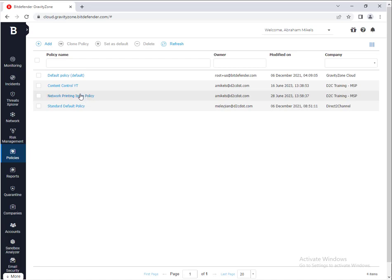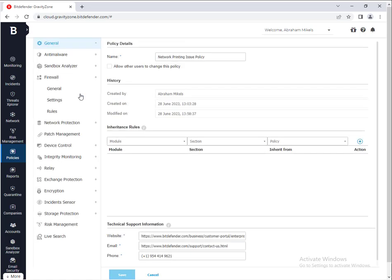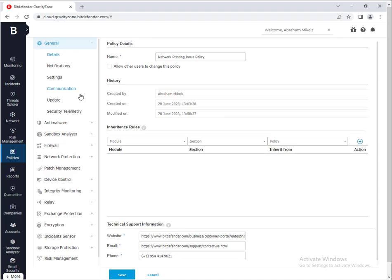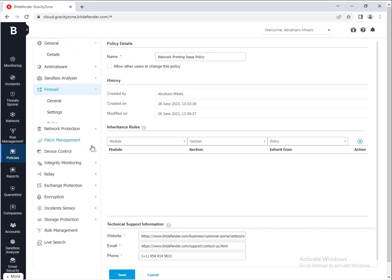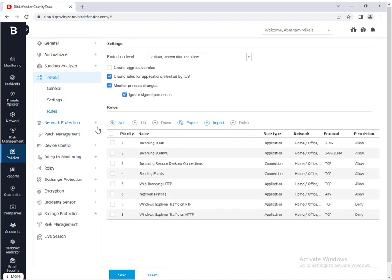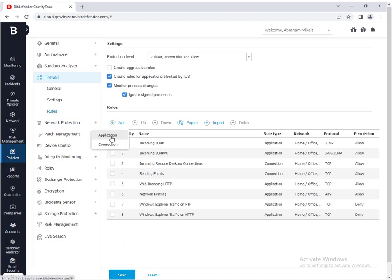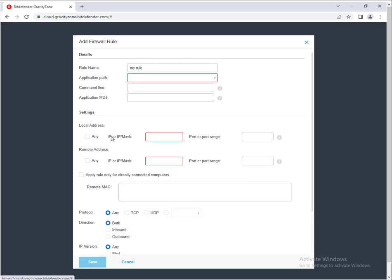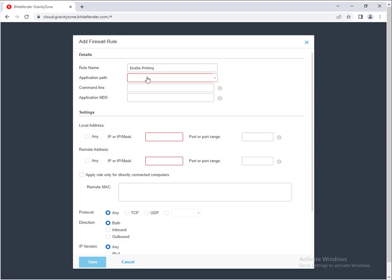We're going to go to the rules again. What we're going to do is basically just add a new application rule. So if we go to rules here, click add next to rules under firewall, click application. Rule name will just say like enable printing or something. Then application path, just wherever you want to store this, application file, windows, okay.